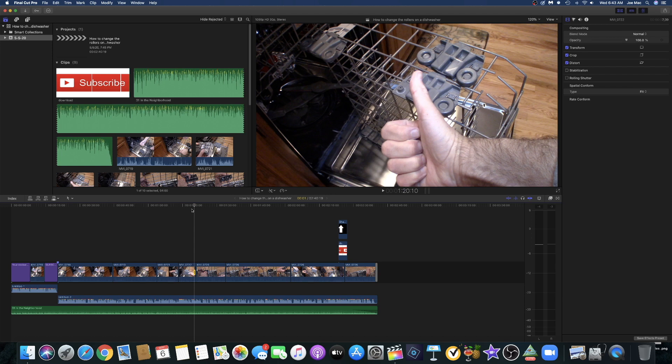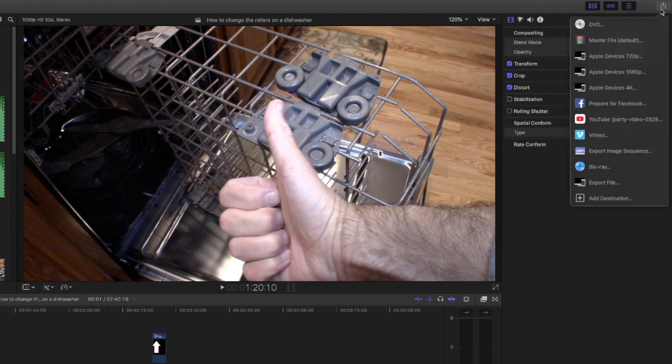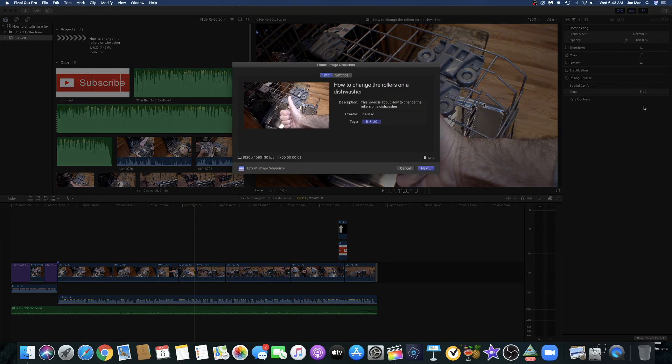So now you have the in and the out—the I and the O—on that one frame. How do you get it to your desktop? Real easy. To the top right over here is this little export button. Click on the export and then you go export image sequence.